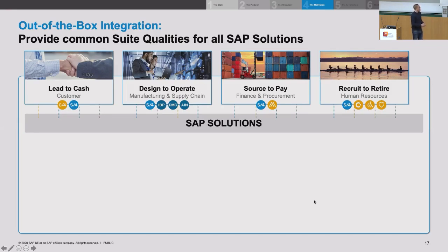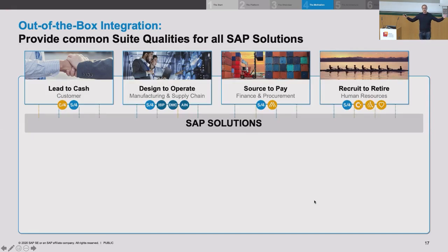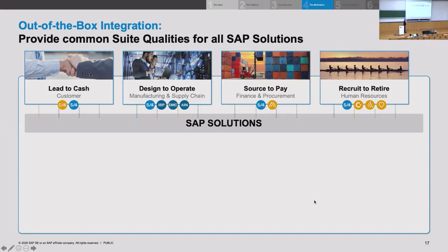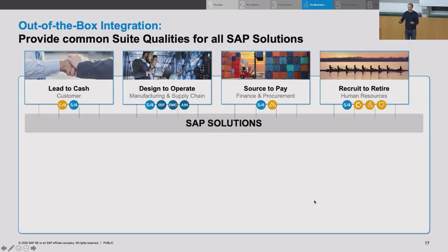SAP is the company with the broadest and deepest portfolio. Broad means how many processes and sub-processes you cover; deep means how differentiating you go for different industries. SAP is active in 26 industries. What our customers expect — and it's fair to expect — are sweet qualities, because when you buy from one vendor you want a homogeneous experience.